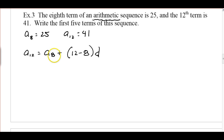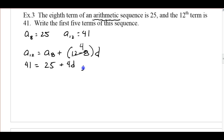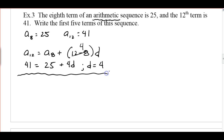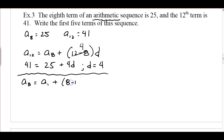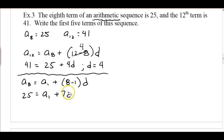To go from the 8th to the 12th term, we add d four times. So 41 equals 25 plus 4d. Solving for d gives us 4. Now using the same relationship to find a sub 1: the 8th term equals the first term plus the common difference 8 minus 1 times. So 25 equals a sub 1 plus 7 times 4. Solving for a sub 1, we get negative 3.